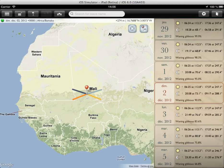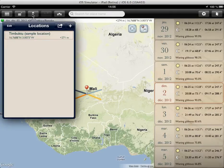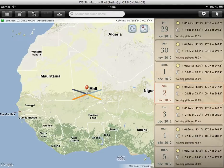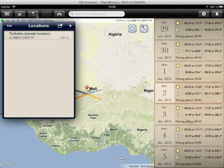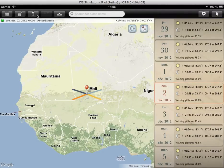We're looking here at the default view in landscape. When TPE is first installed it comes with just one sample location, Timbuktu, which you see here in the list. You bring this up in iPad on this button here on the toolbar at the top. It has its own dedicated tab down at the bottom of the screen on iPhone — pretty hard to miss.